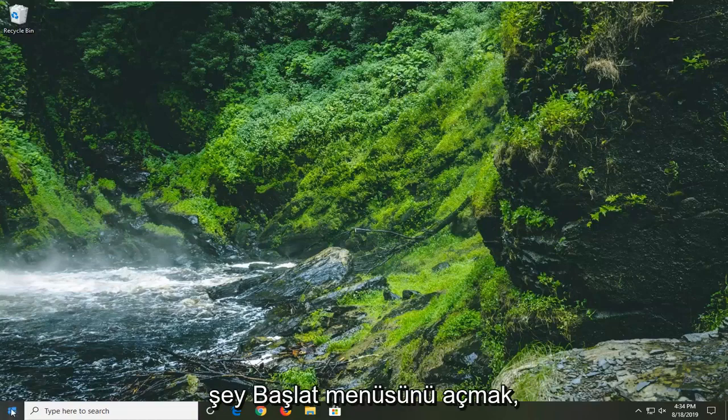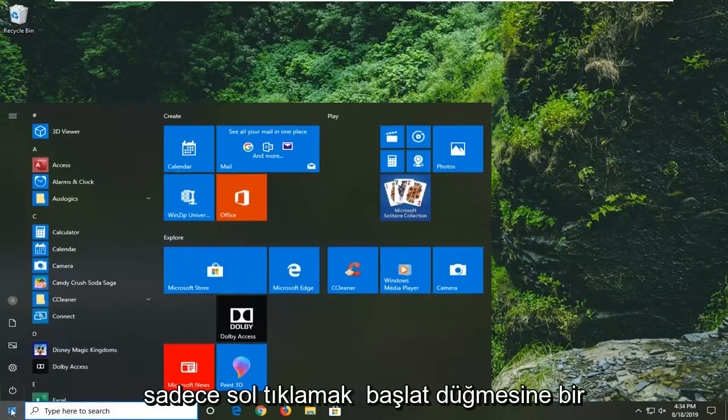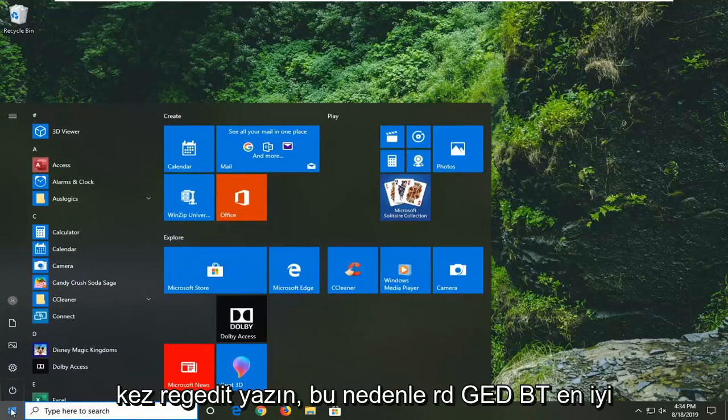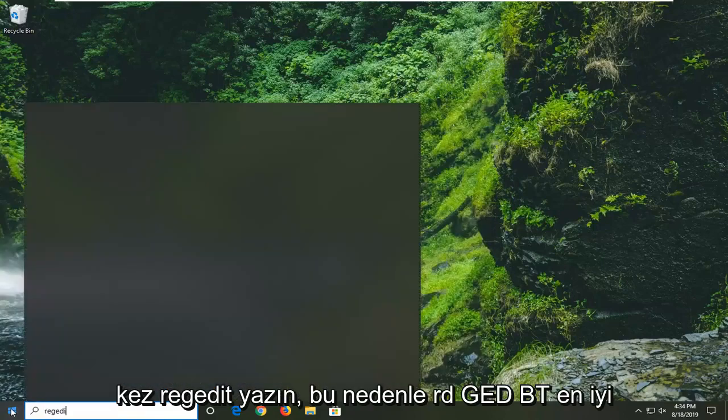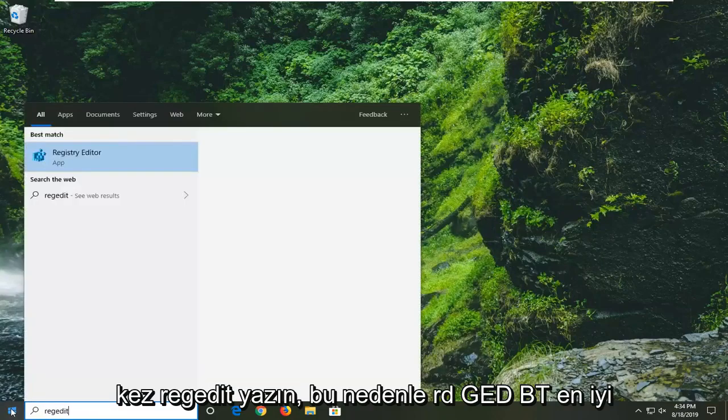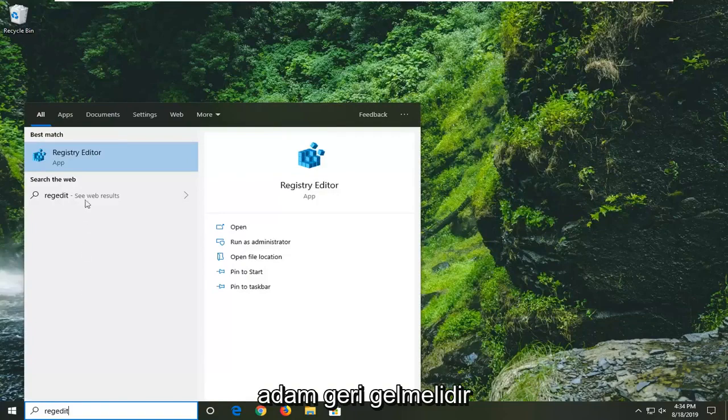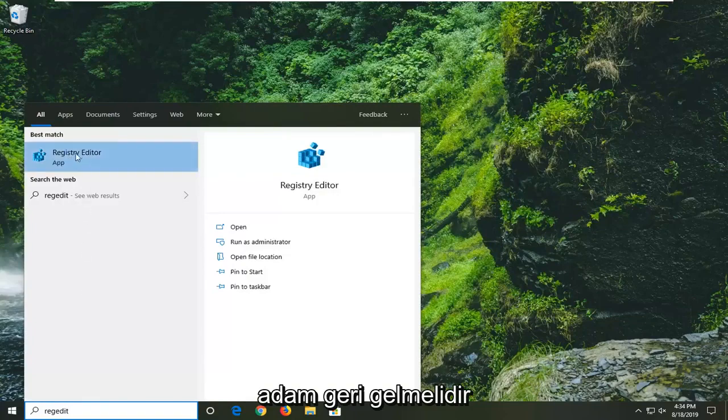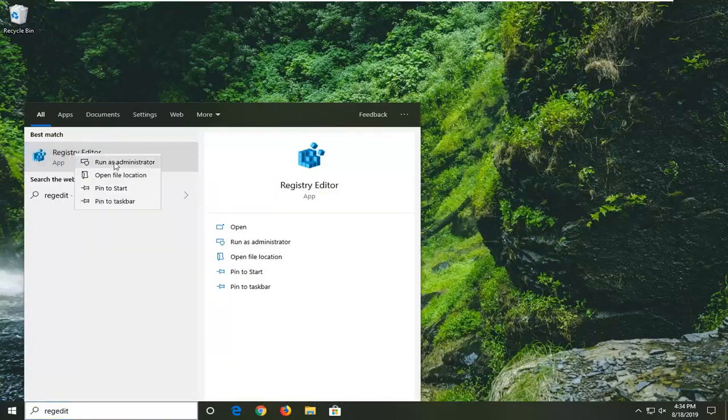So first thing we're going to do is open up the start menu, just left click on the start button one time. Type in regedit, R-E-G-E-D-I-T, best match should come back to Registry Editor. You want to right click on that and then left click on run as administrator.